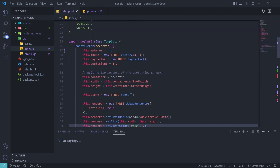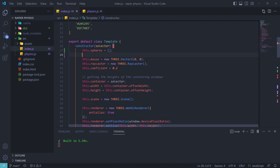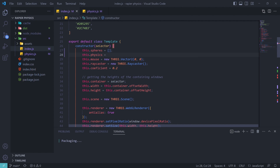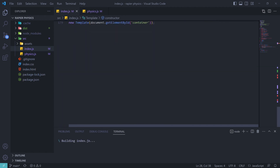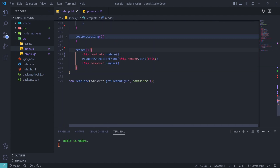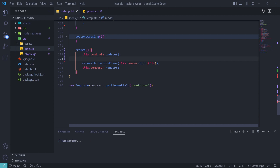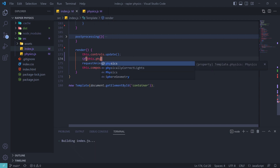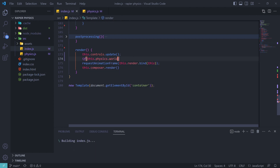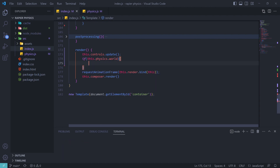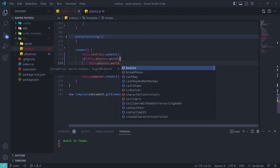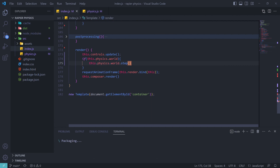We then import the Physics class into Three.js and initialize it. To keep the physics world in sync with the Three.js world, we call the world's step function inside the render loop. We first check if the world exists because the initialization of Rapier.js is asynchronous, and after confirming it exists we call the step function.